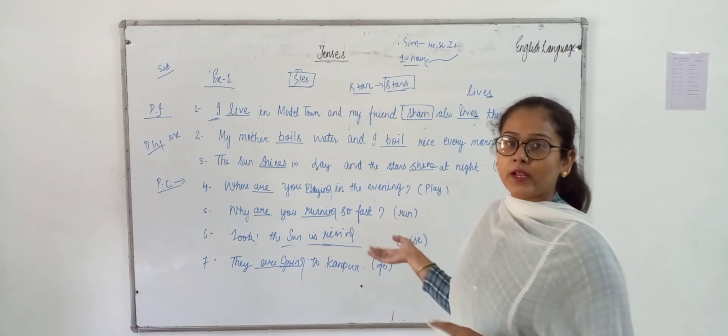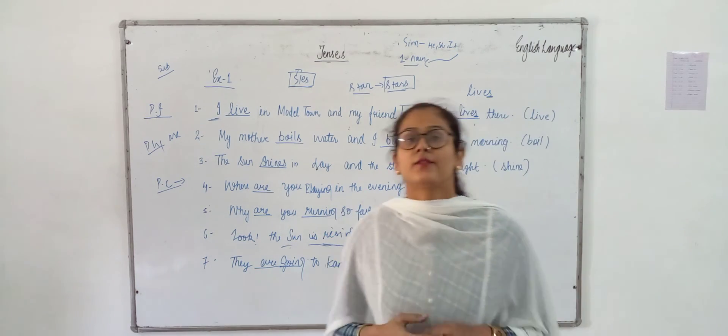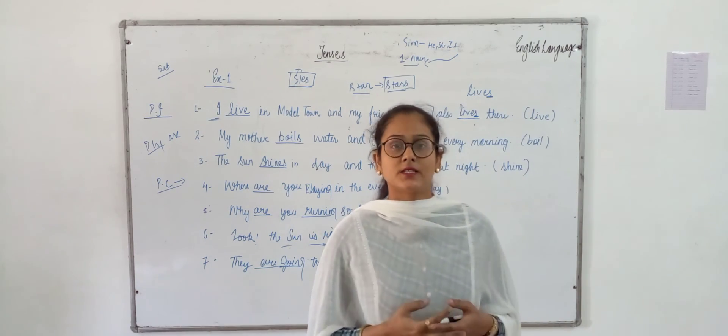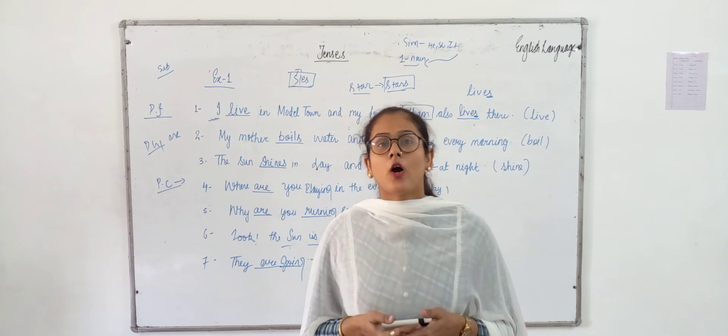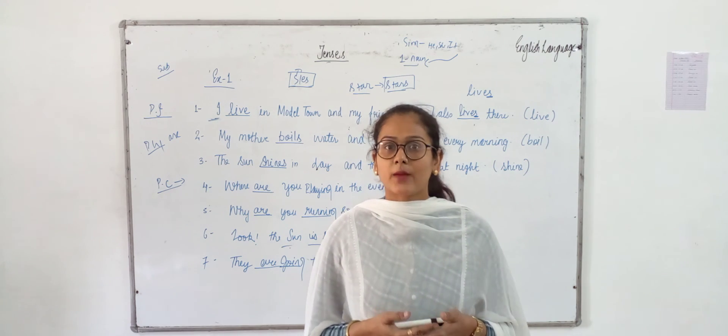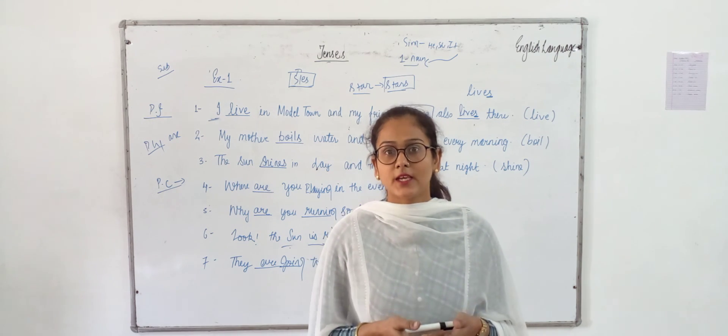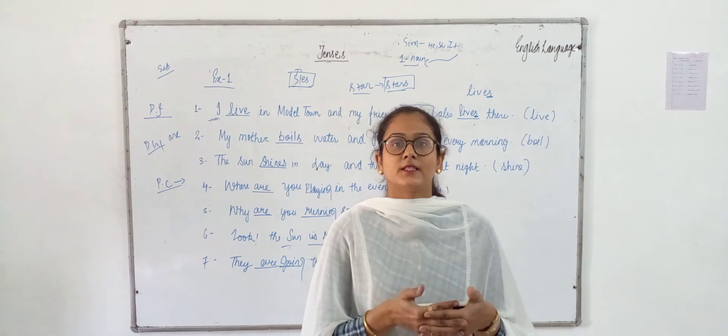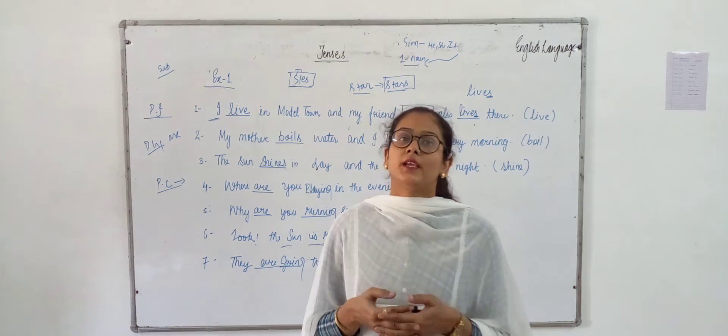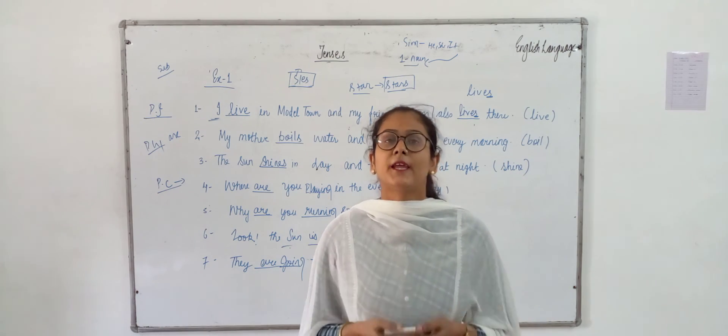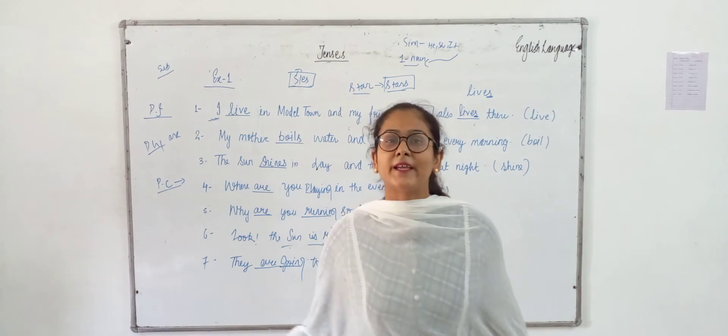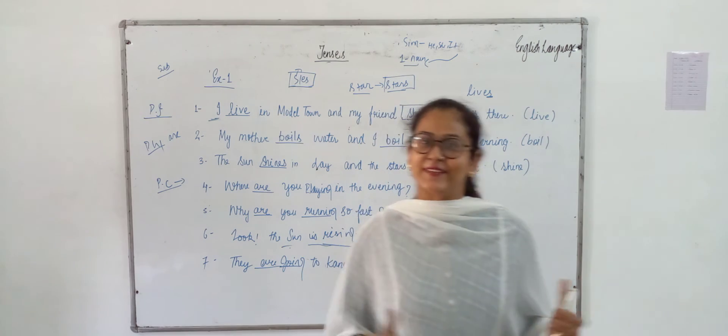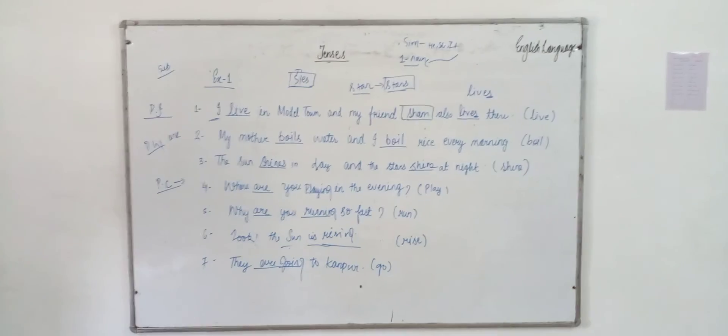And you can do well in your exams. So, in this video, till then, bye bye. Stay home, stay safe.